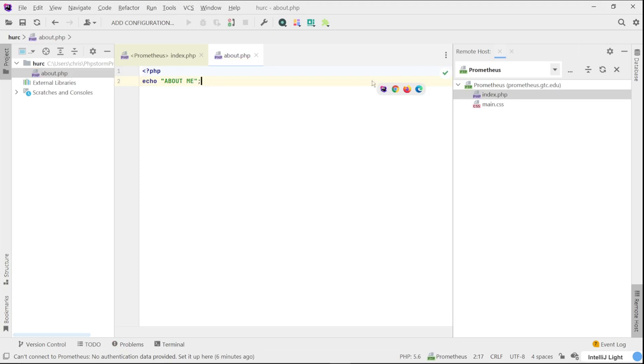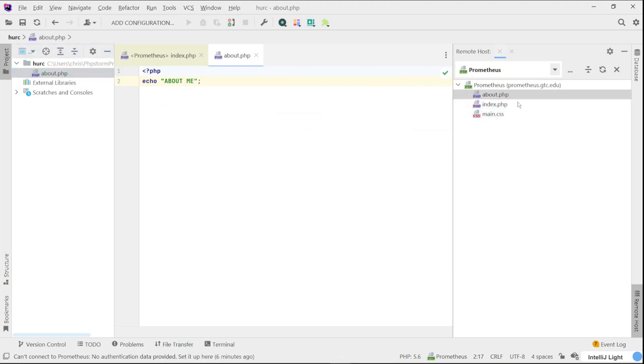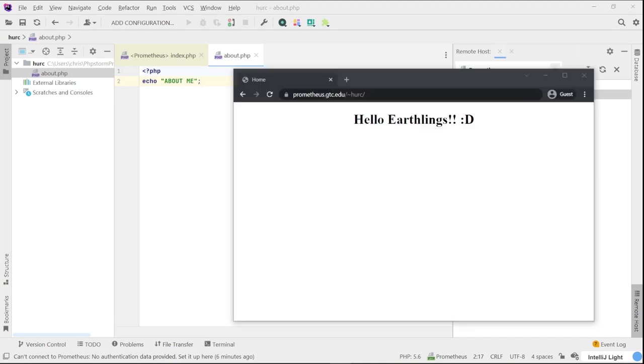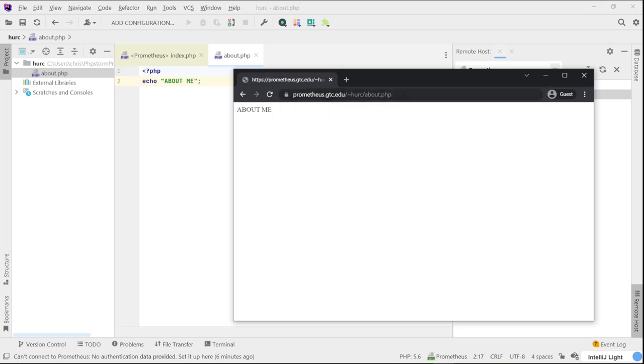Again, since you notice it's in a local machine, you cannot just go and drag and upload. You can then drag this file and drop it into your server up here. So there it is, it's up there now. And then if I go to my browser and type in about, and there it is.